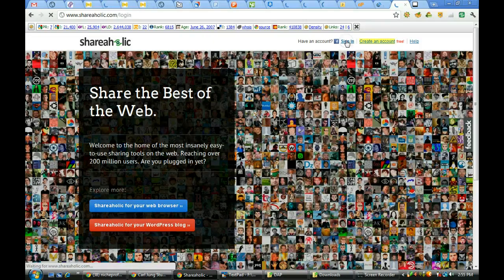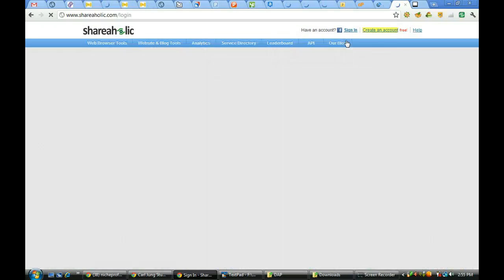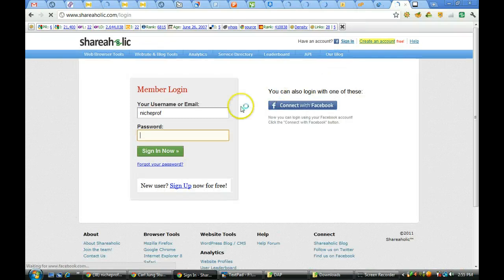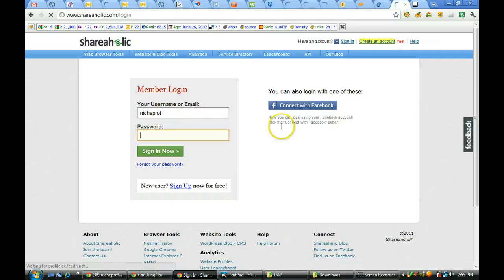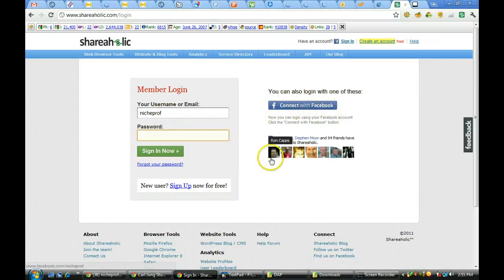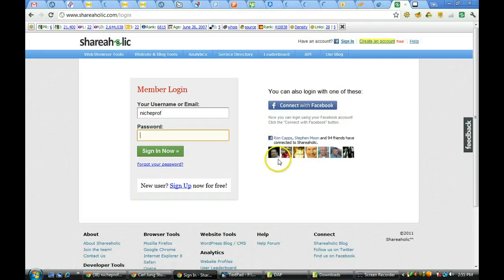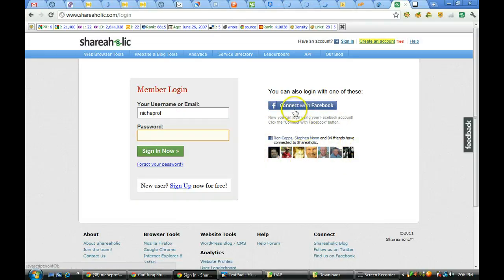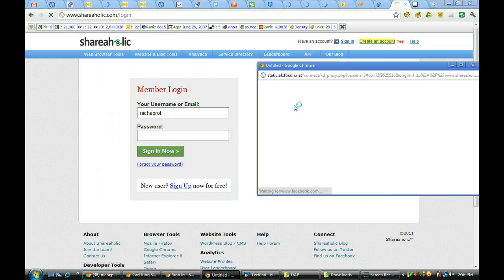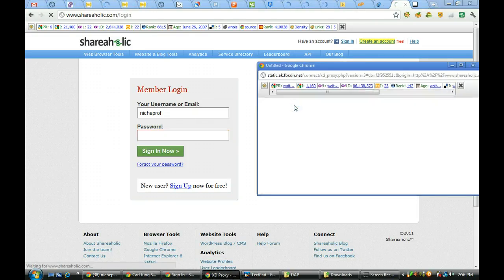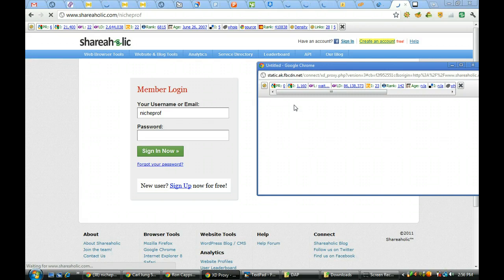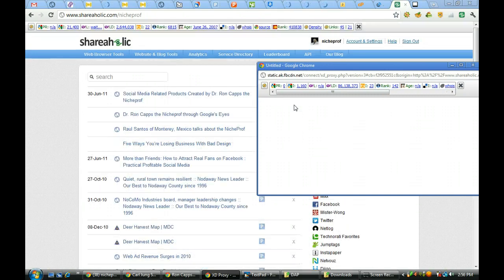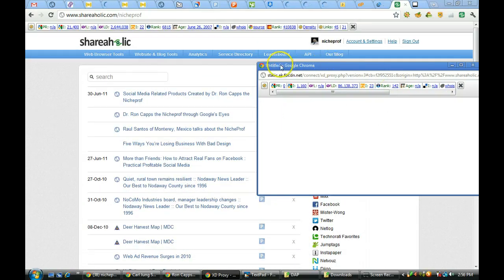Okay, I'm going to click on sign in. It will take me to where I can either log in as the NitroProf or connect with Facebook. You'll notice I'm one of the ones that's popping up here as someone who likes Shareaholic. Going ahead and connecting via Facebook and sending off the authorization. Okay, and now we come on in and I'm now logged in.